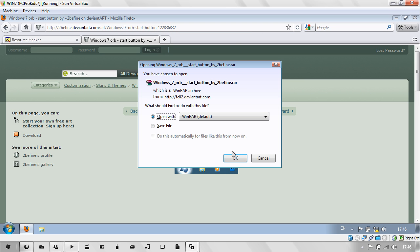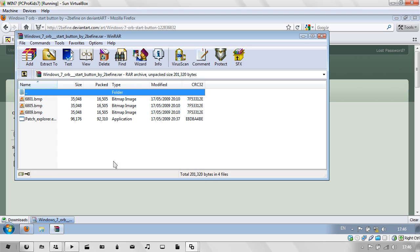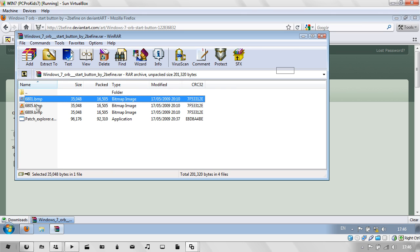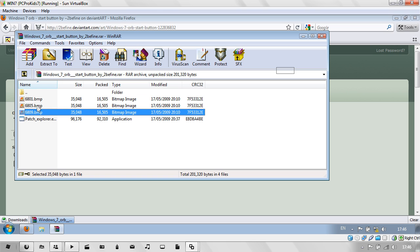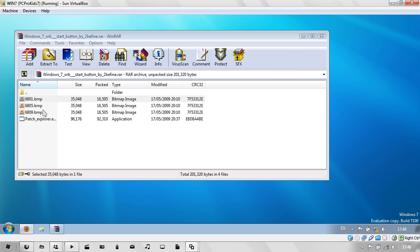I'll just open it with WinRAR. As you can see, it's got a few bitmaps. Keep those in mind. I'll just extract them to the desktop.